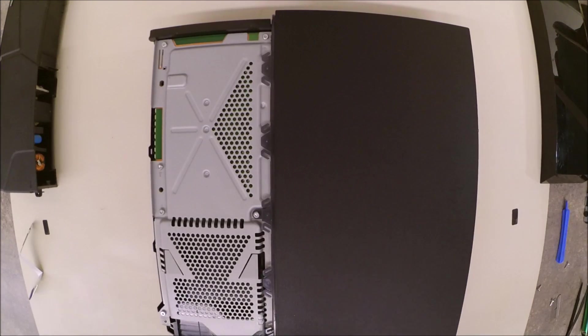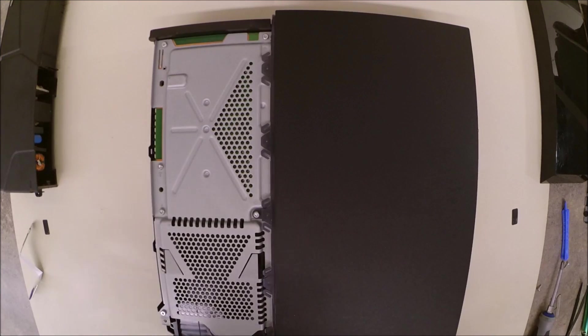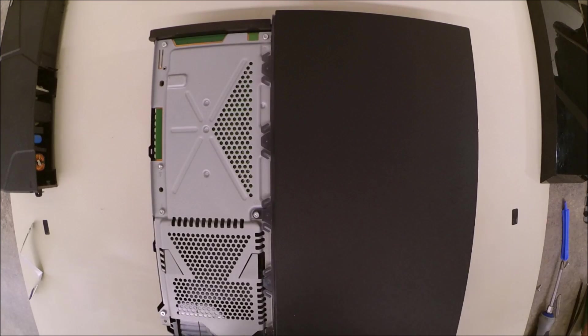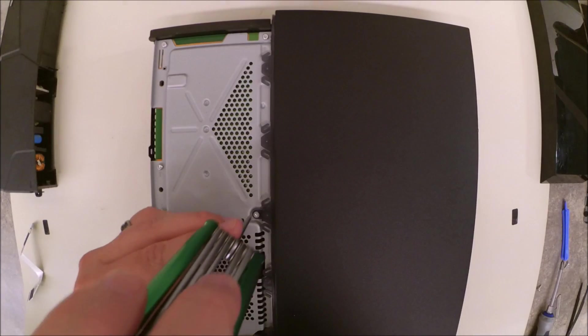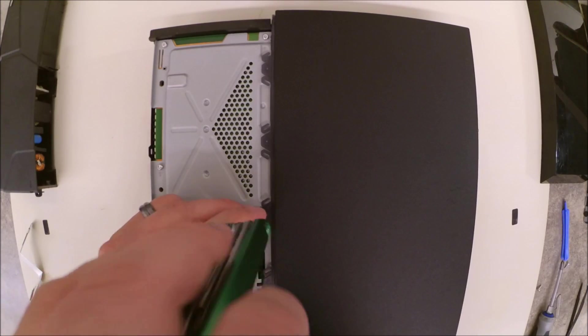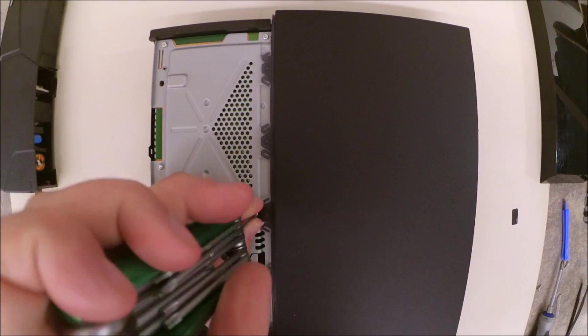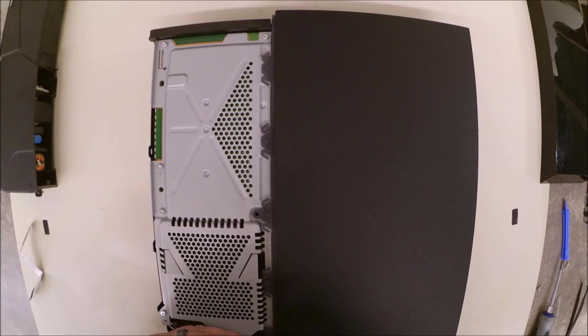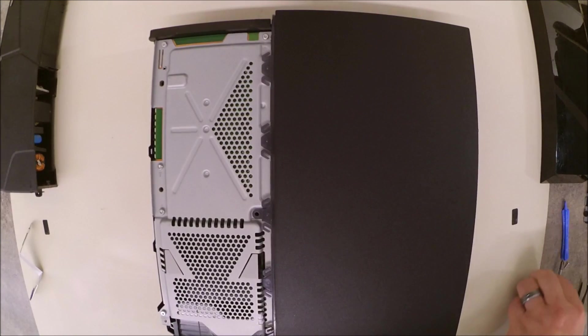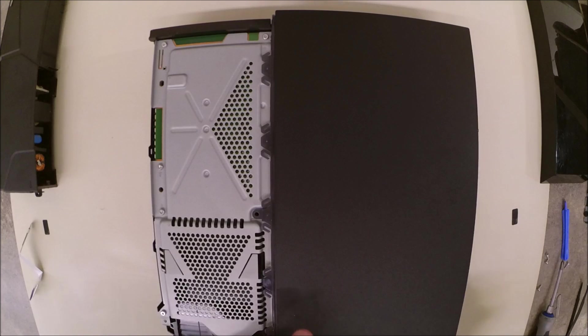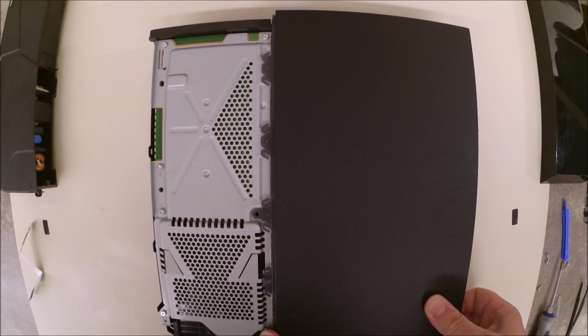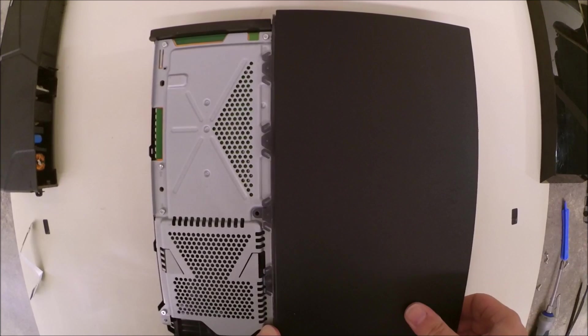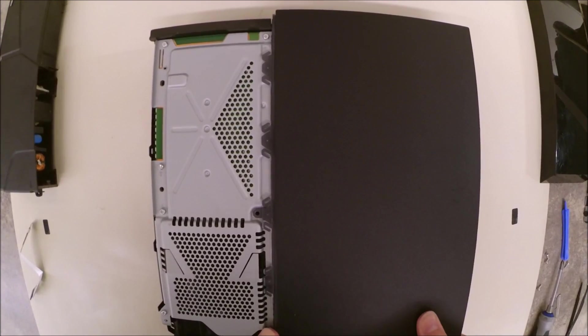You're now going to use your T9 Torx bit to loosen the two screws on the other cover. And then you can grasp that from the rear, just like you did with the top, and you should be able to lift it right up and have it come off.